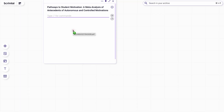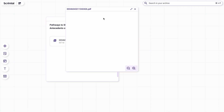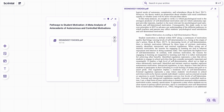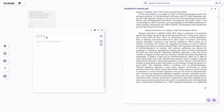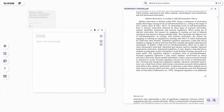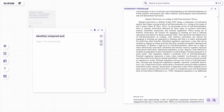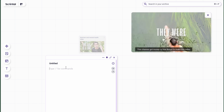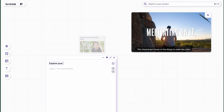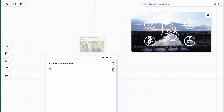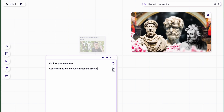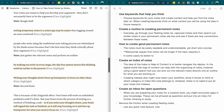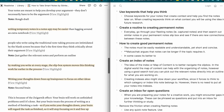Scrintle allows you to embed PDFs, YouTube videos, and other documents into your cards. Being a visual tool, you can pop out the video or PDF and create notes on the side, making it really easy and visually pleasing all within your Scrintle board. No need for a split-screen cross-platform note-taking setup — it's all very intuitive.